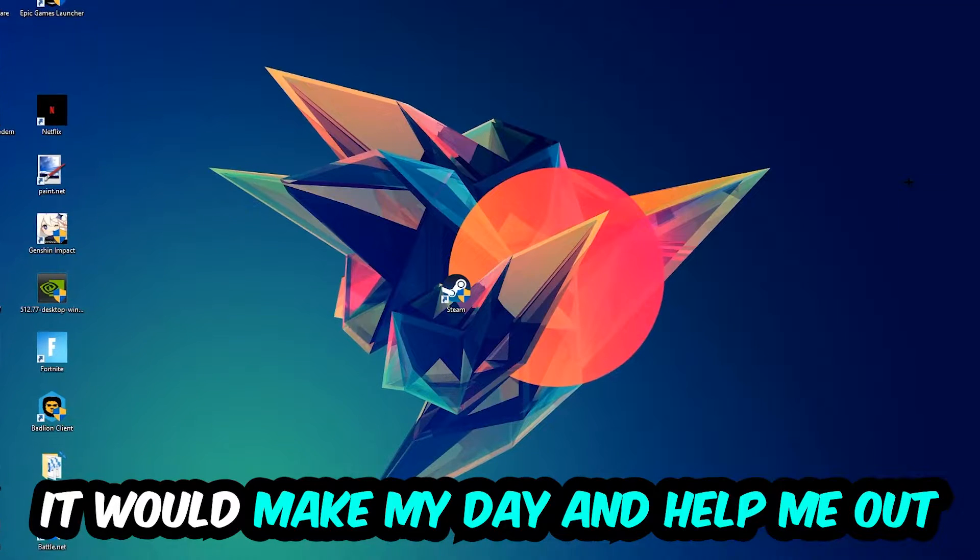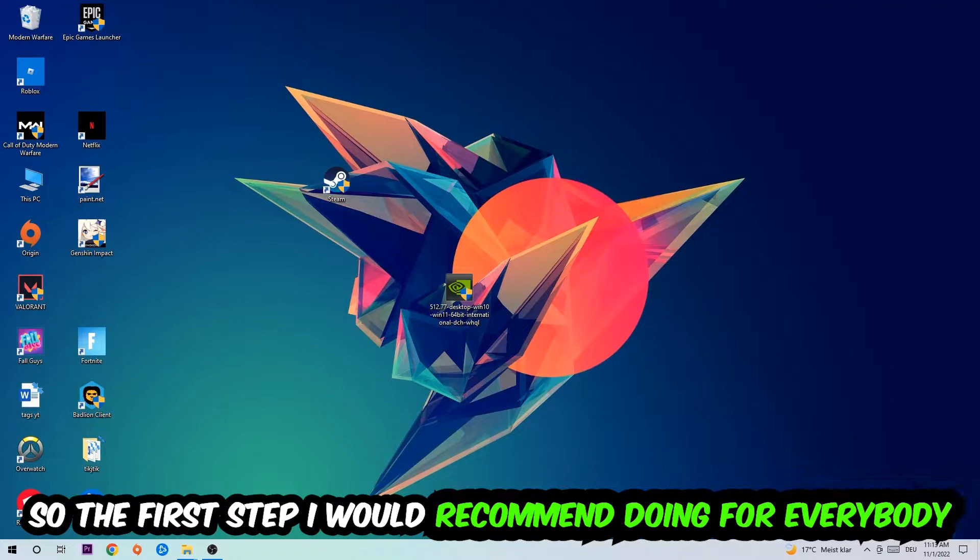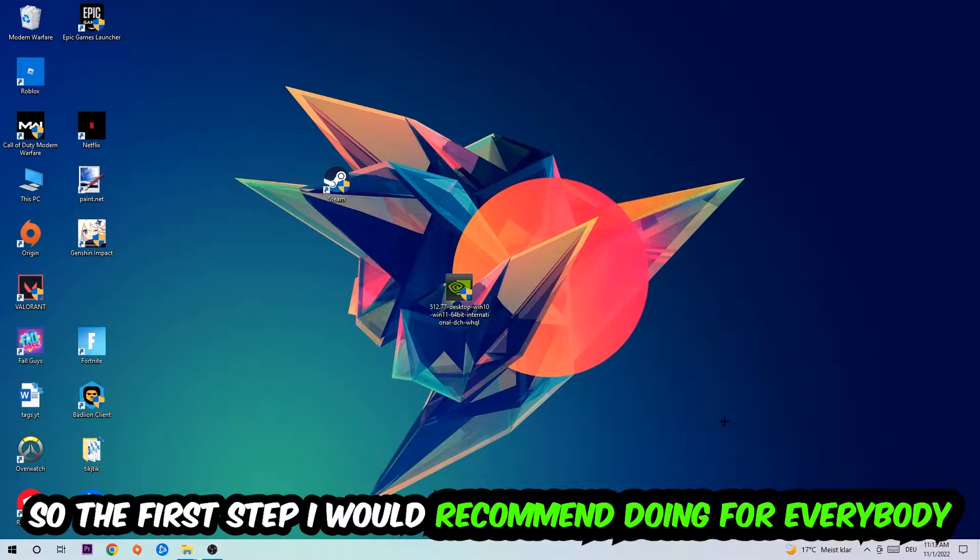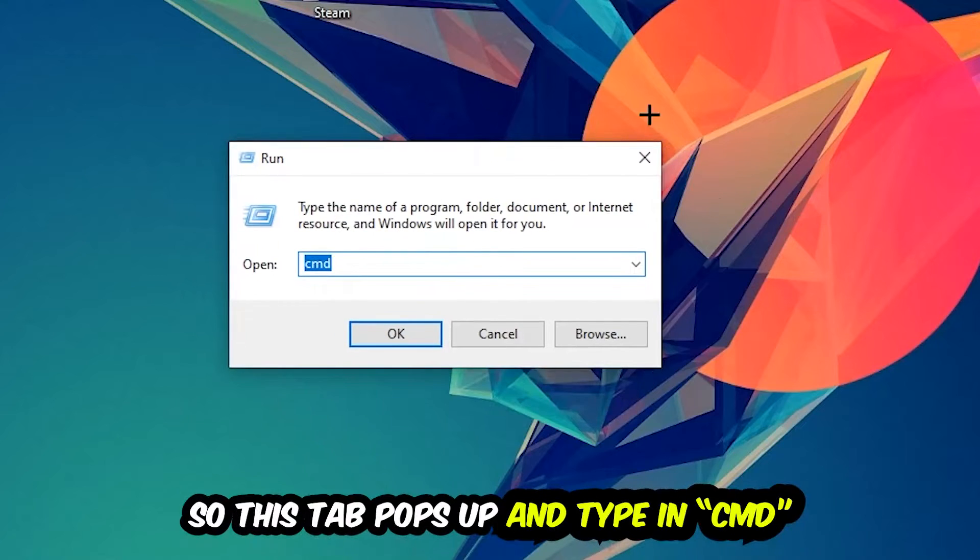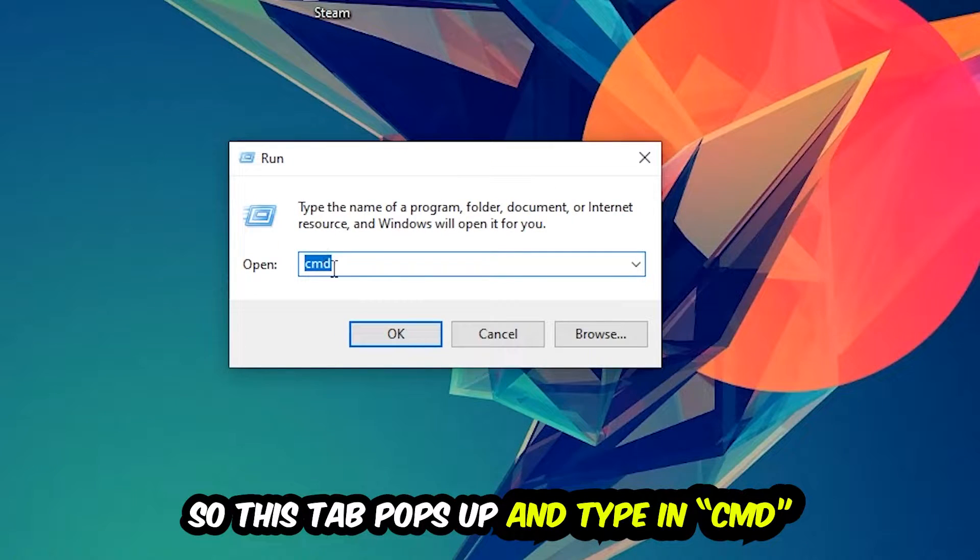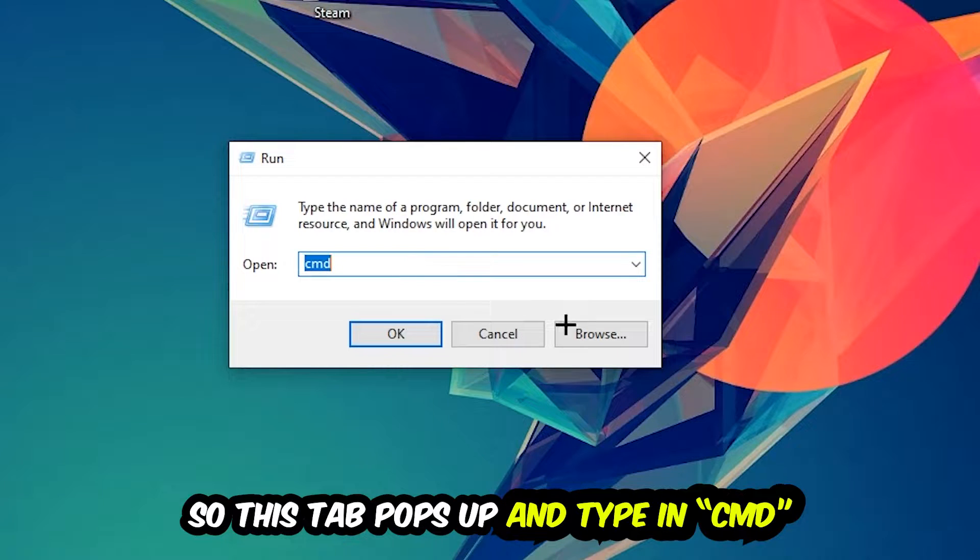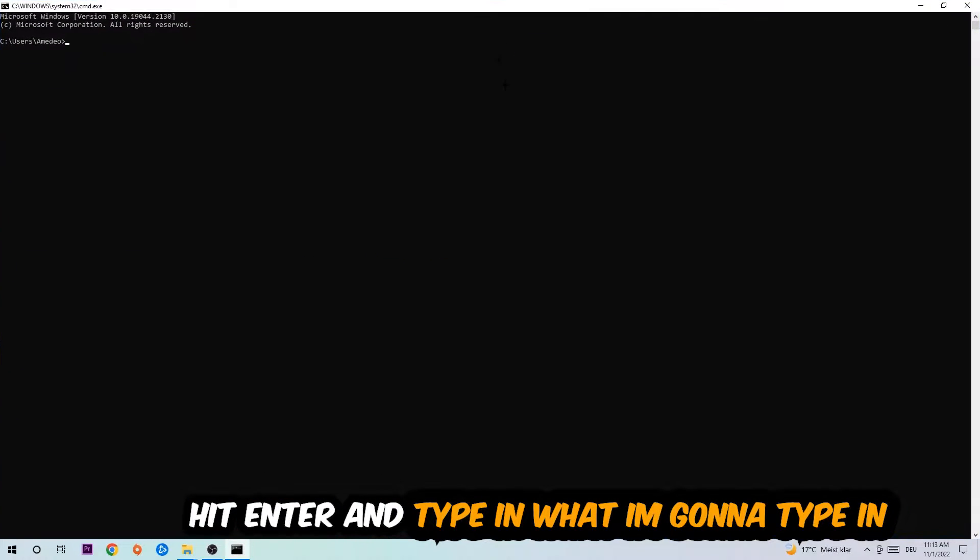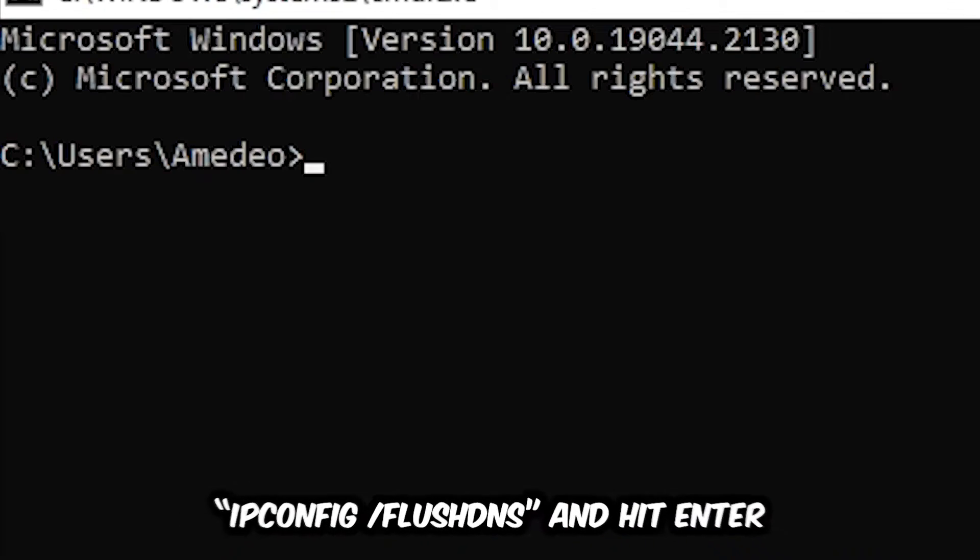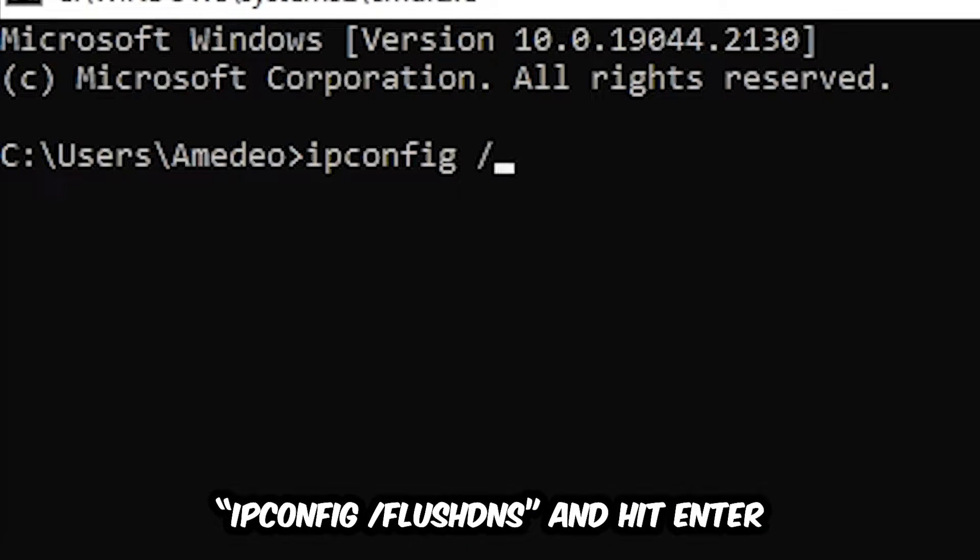So the first step I would recommend doing for everybody is to hit your Windows and R key. This tab will pop up and I want you to type in CMD as I already did and hit OK or Enter. Now you're going to type in what I'm going to type: ipconfig space slash flush DNS and hit Enter.